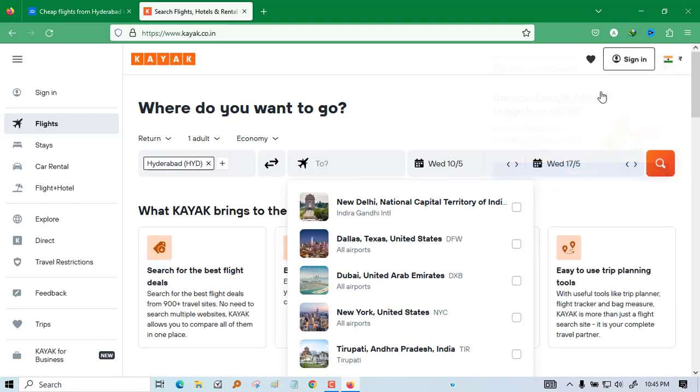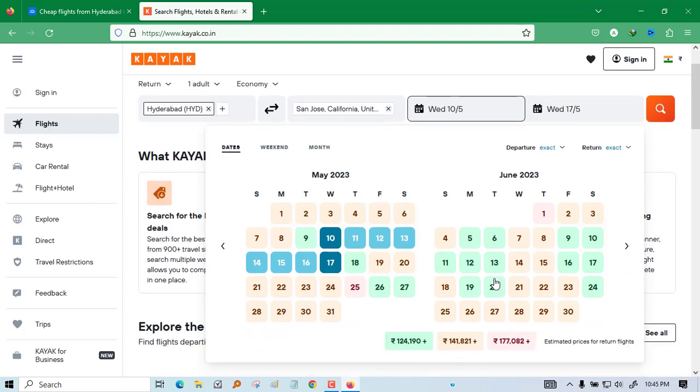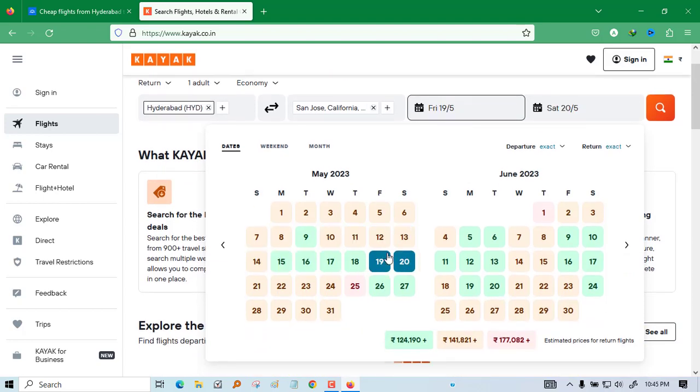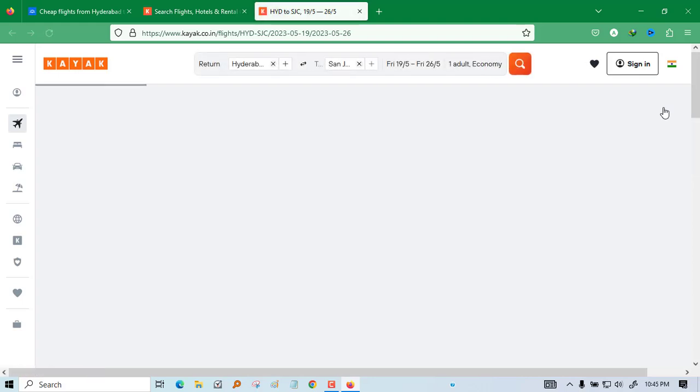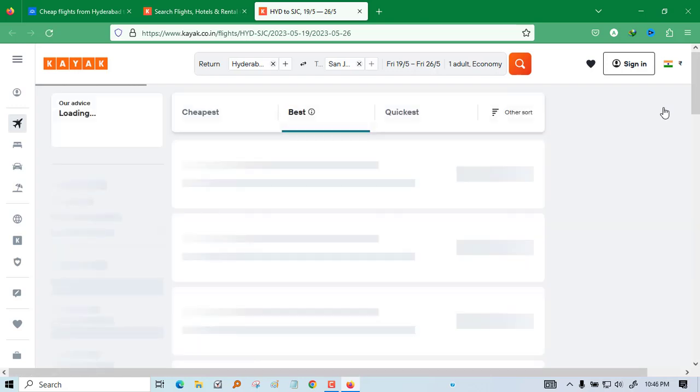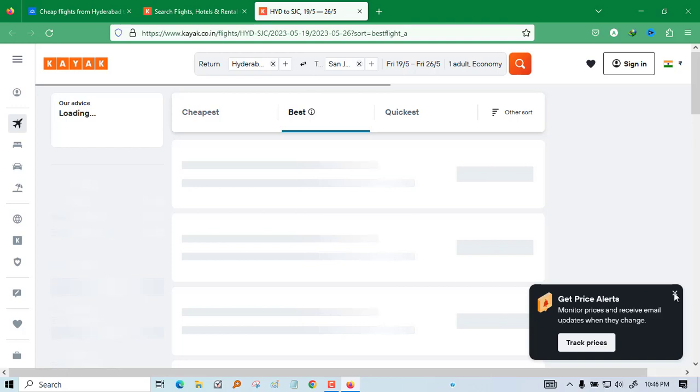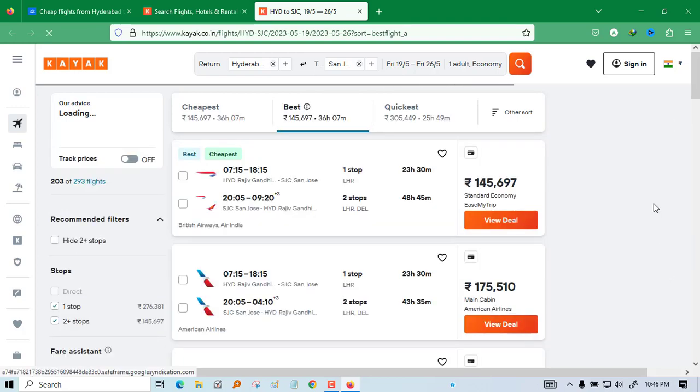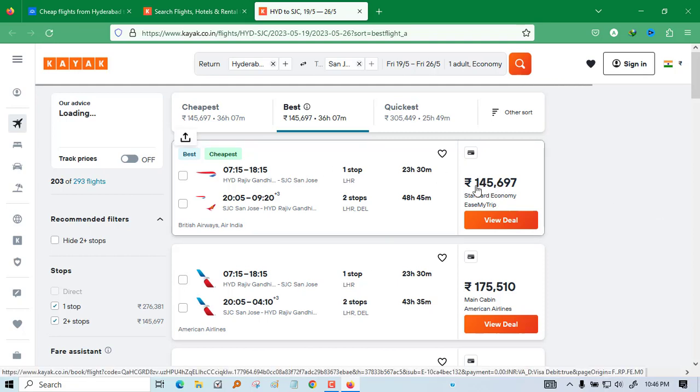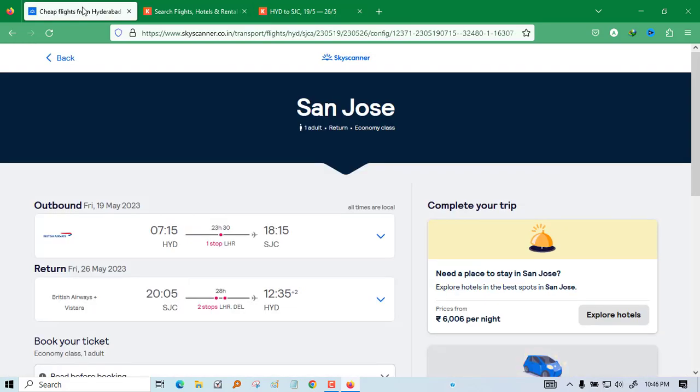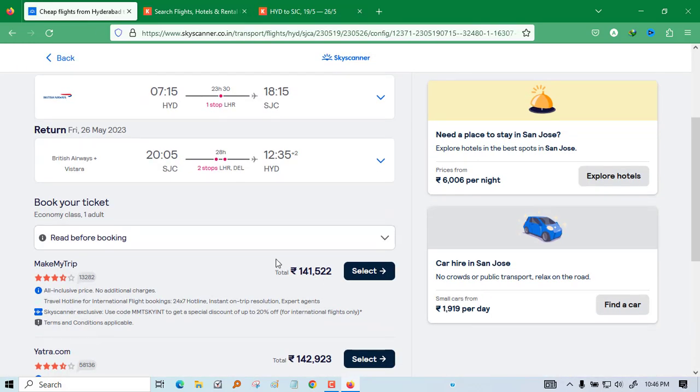Go here and again the same thing, search for that. In the third one I will show you another one which is very good compared to all these. From here to San Jose, same dates. It will search for the best price. So here it is showing 145, but in the previous website it was showing 141, so you should go from that website. But one more thing.